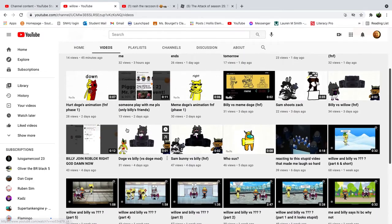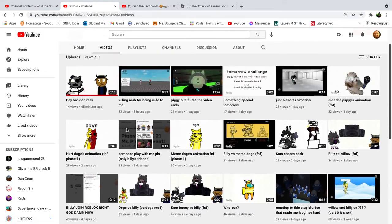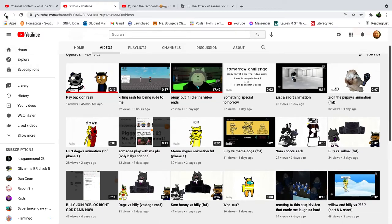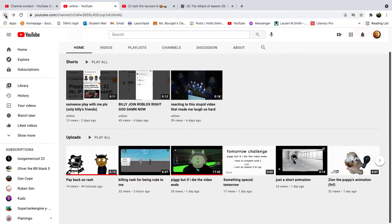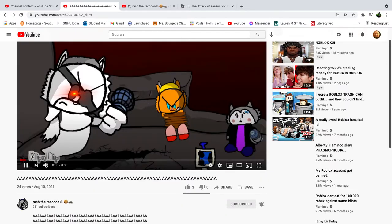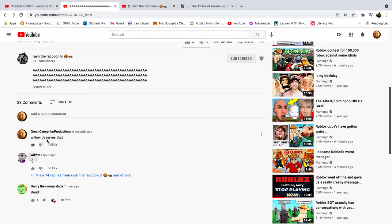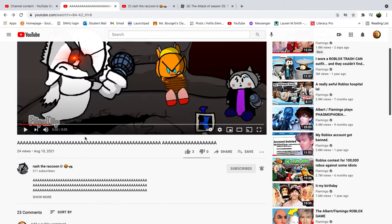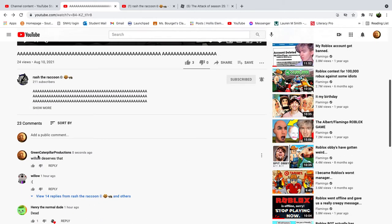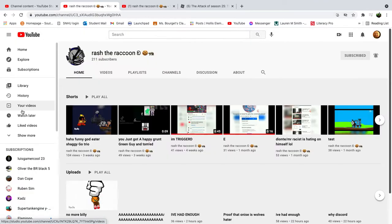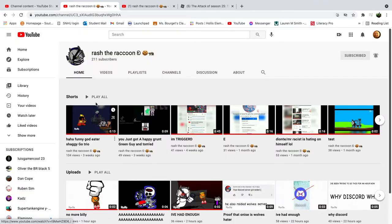All right, never mind. So I saw this video, and I wrote in the comments saying Willow deserves that, which she does.